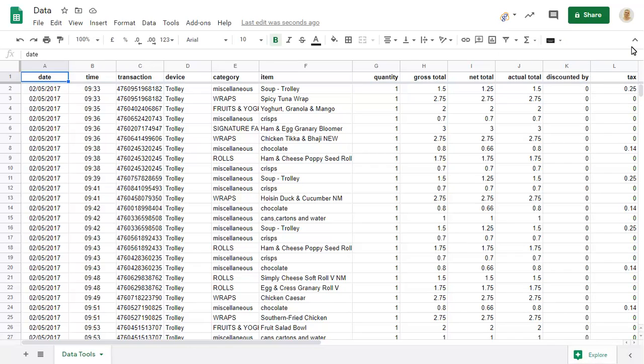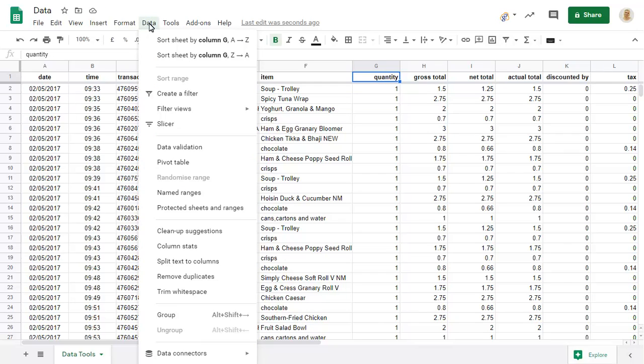To see an overview of all values in a column, click on the column that you wish to view. Click on the Data menu and choose Column Stats.